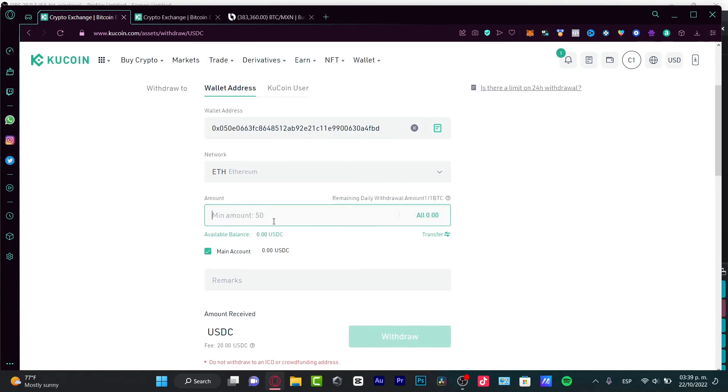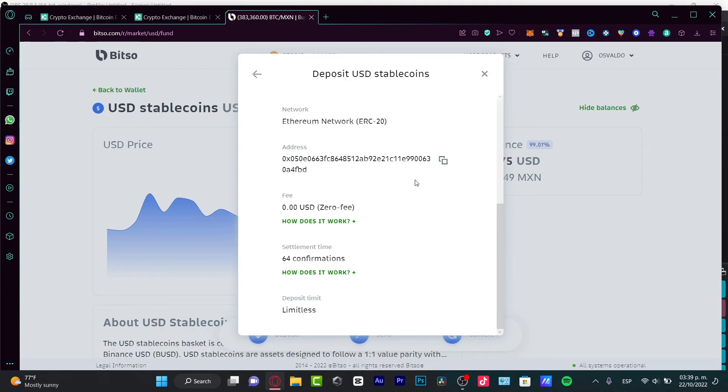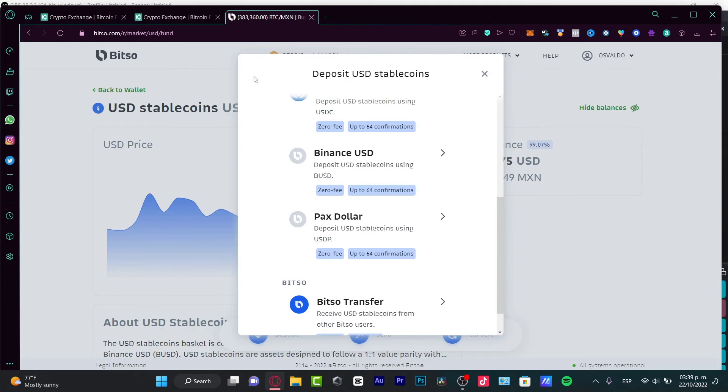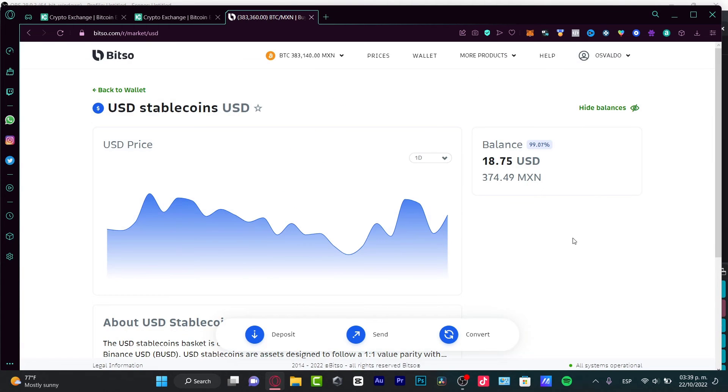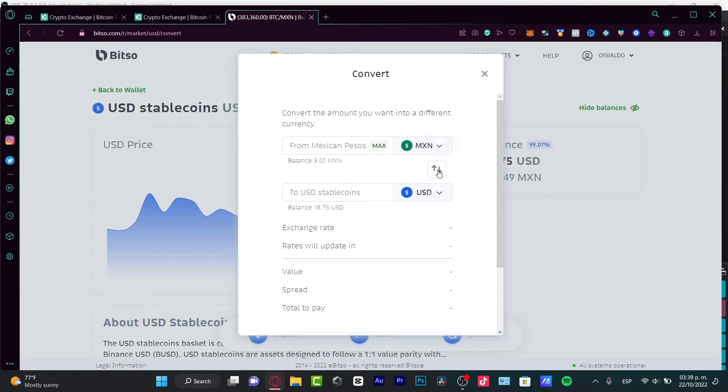Choose the amount that you want to send. Go into Withdraw. And then you can receive your money into Betso. And the last thing to do here into Betso, after you have your balance already in here, is to go into Convert.